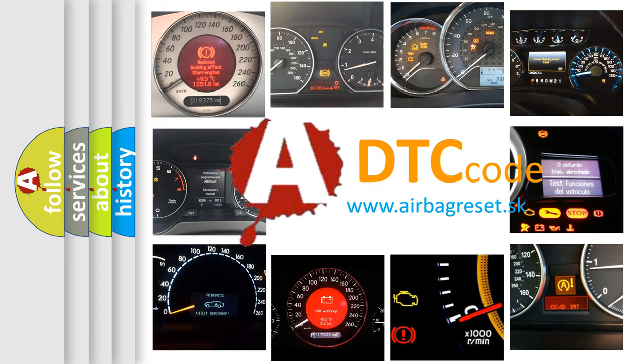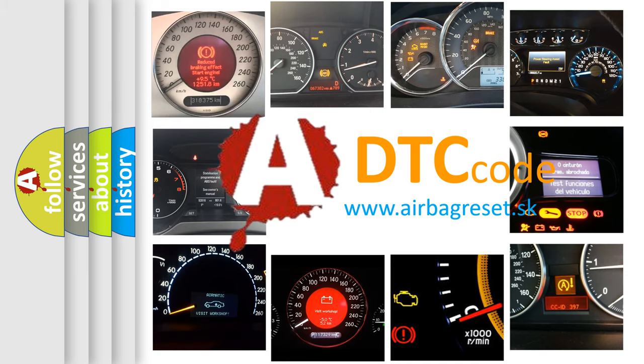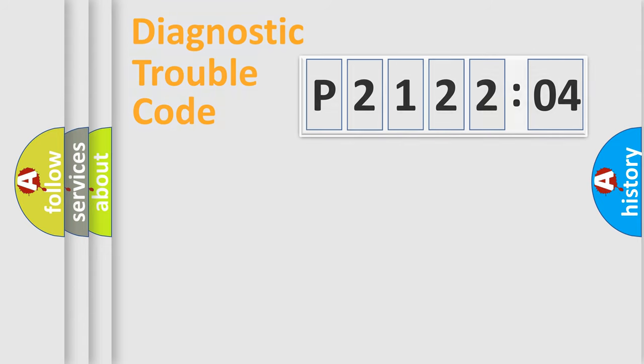What does P2122104 mean, or how to correct this fault? Today we will find answers to these questions together. Let's do this.